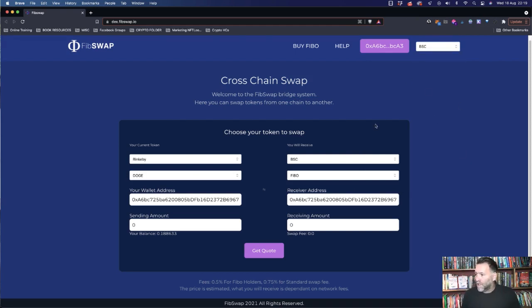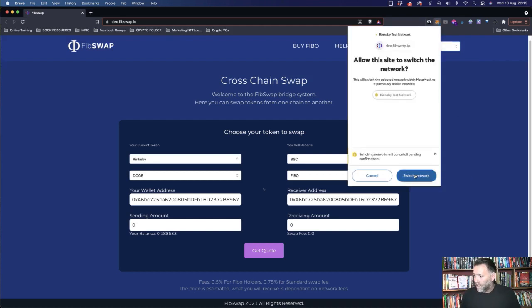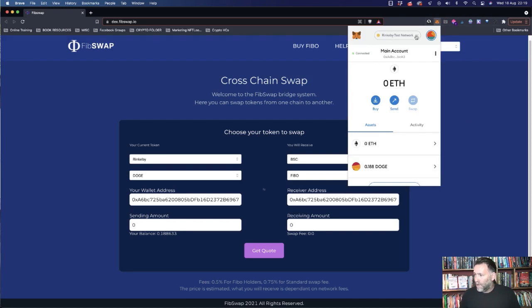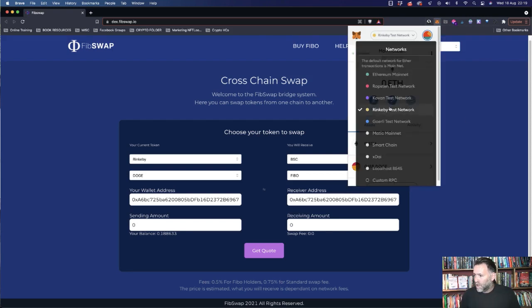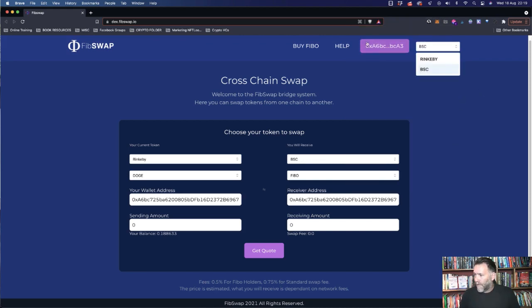Next thing we're going to do is go into the Binance smart chain and click on that to switch it. Switch network. We're now going to go to Binance smart chain, and that's on the main network.